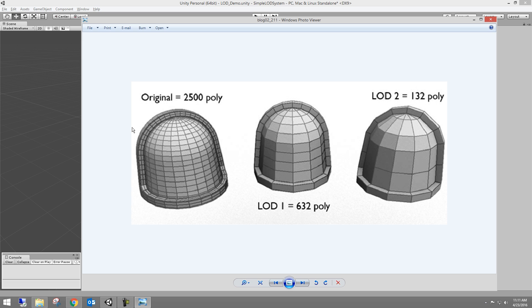So your highest LOD here would be the LOD zero. And in this case, it's 2500 polys. It's really high res. It's whatever is going to be really close to the camera. So in a first person game, first person shooter or something like that, your LOD zero is going to be the thing that's sitting on the table right in front of you, the gun in your hand. It's going to be things that are really close.